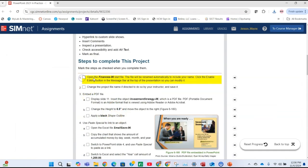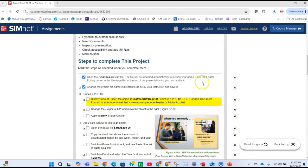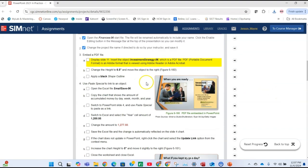We opened the file. The file name gets renamed with your first and last name appended to it, so we don't need to worry about changing the project file name. For instruction three, we're going to embed a PDF file.